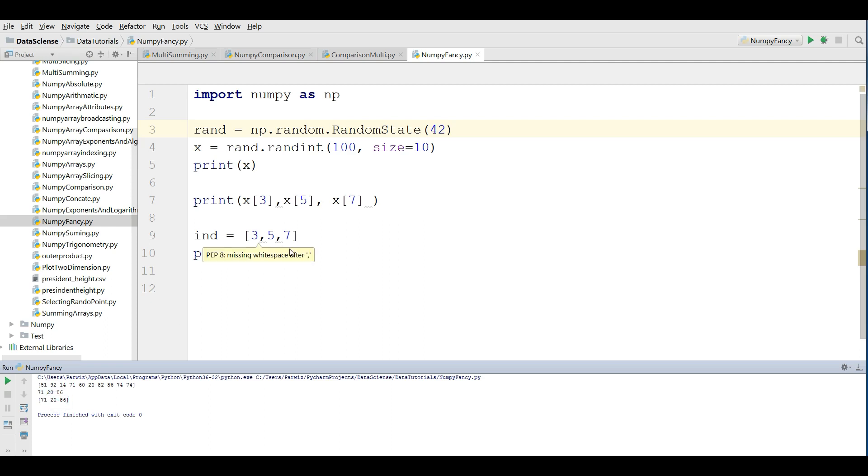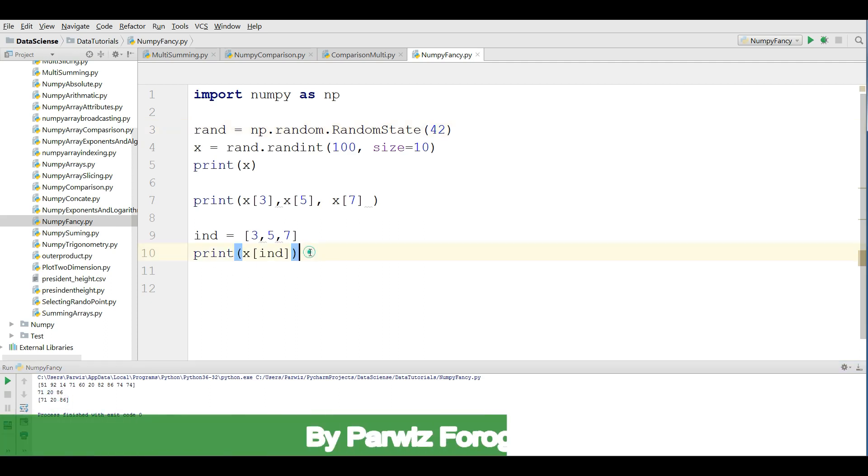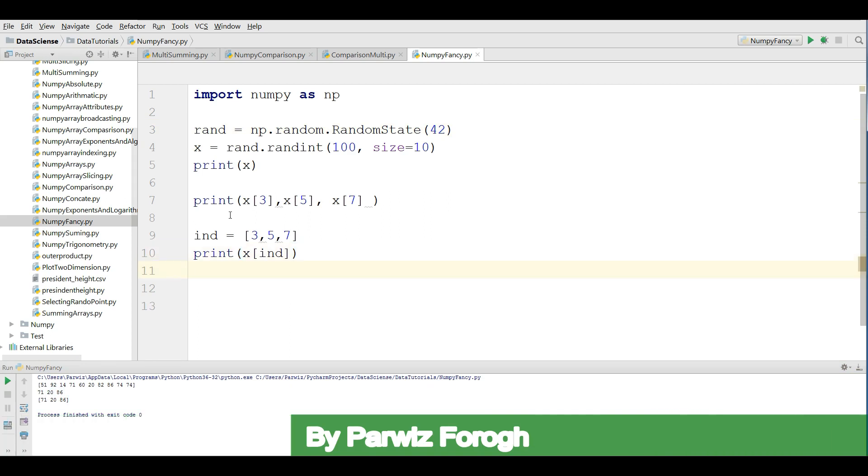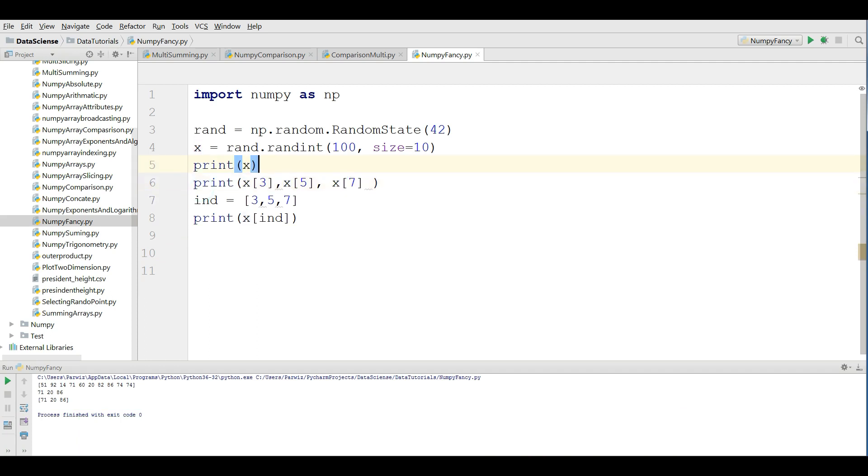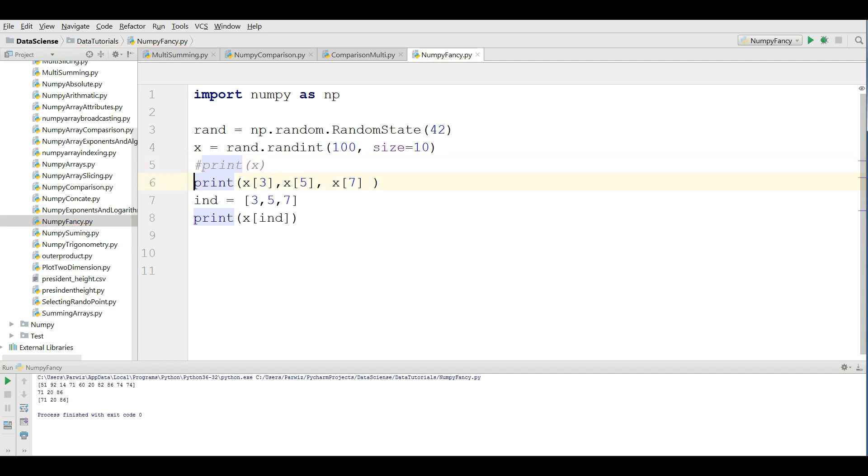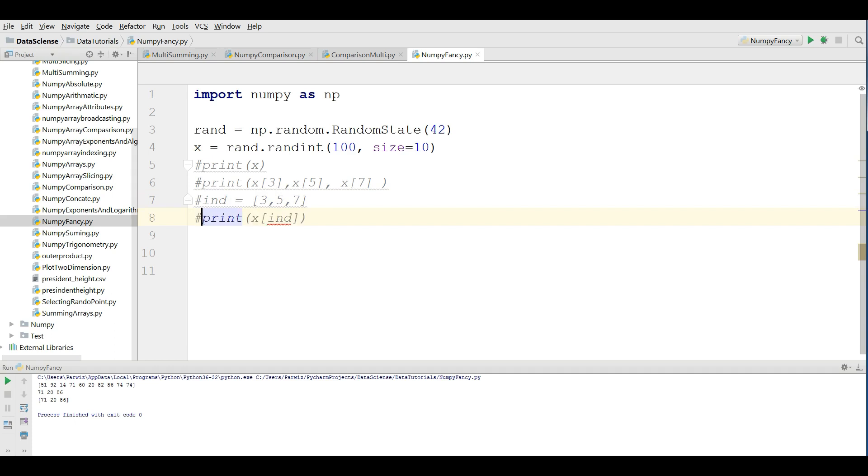Yeah, we have the same result, but it's easier and better. Also, you can do this for multi-dimensional arrays. Let me comment this. Now I'm going to define a new multi-dimensional array.